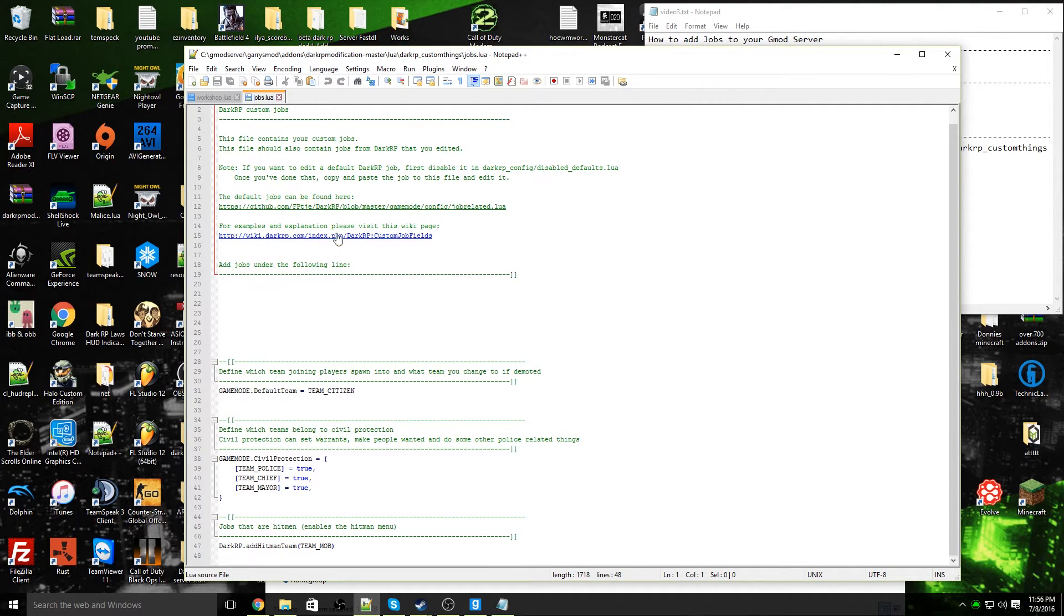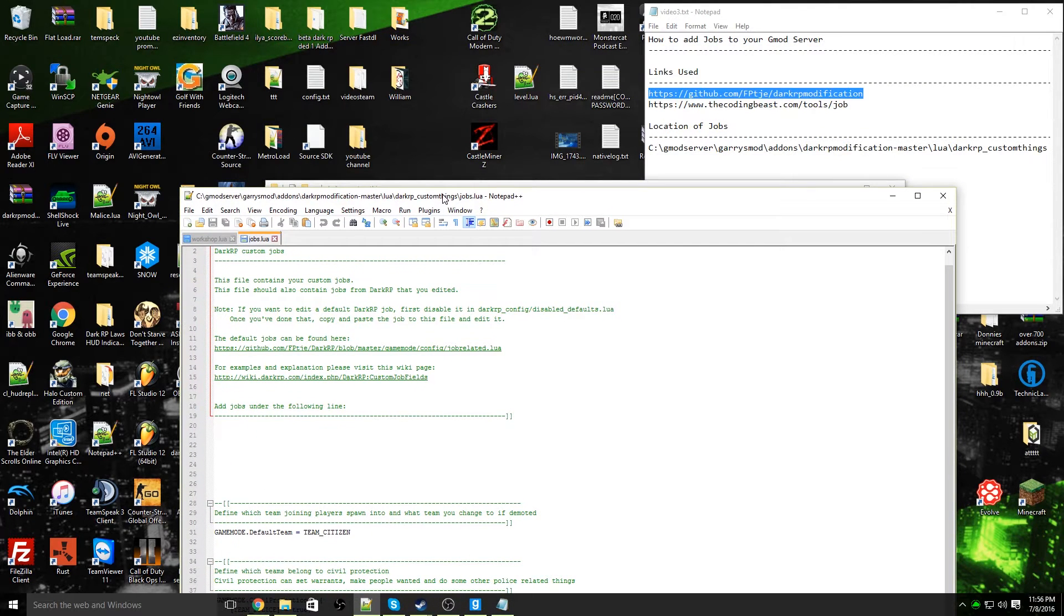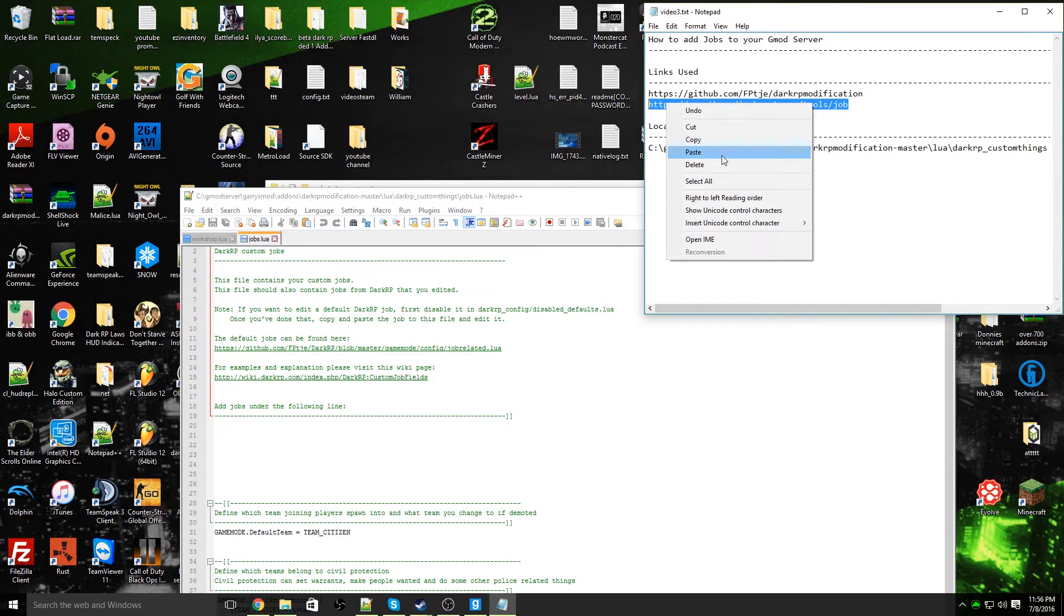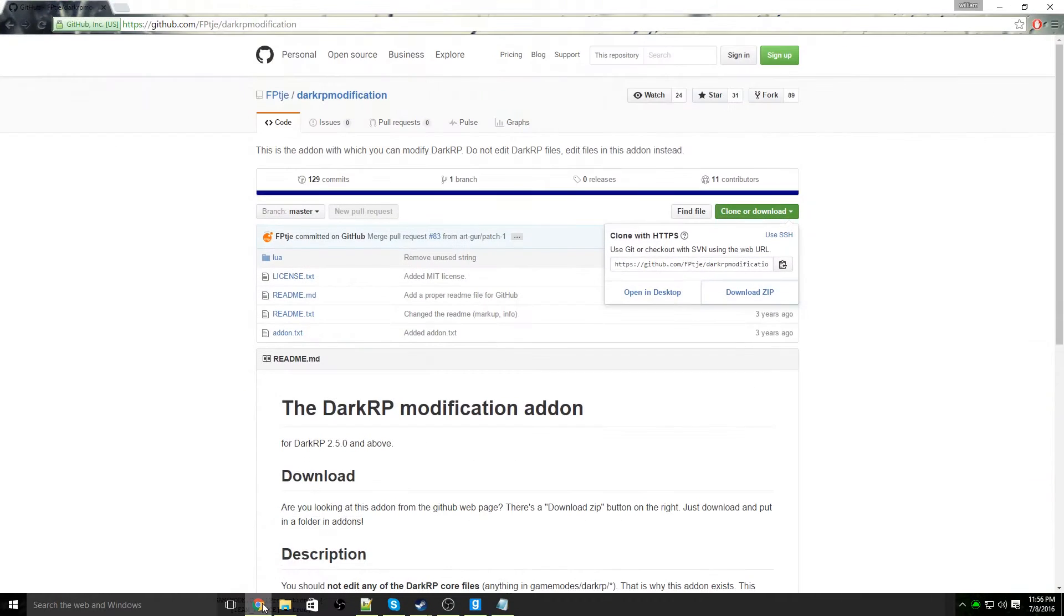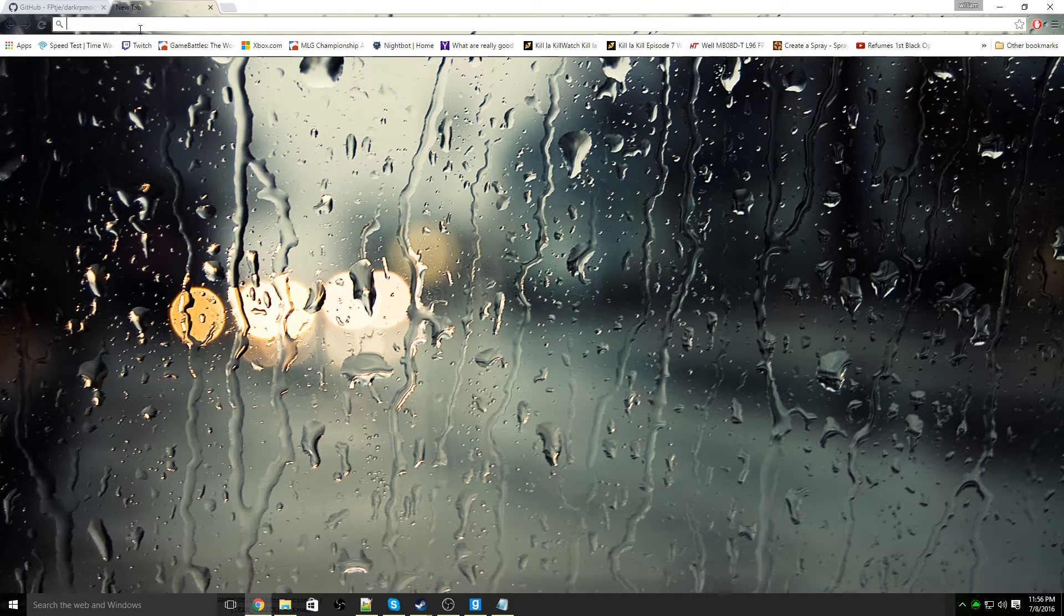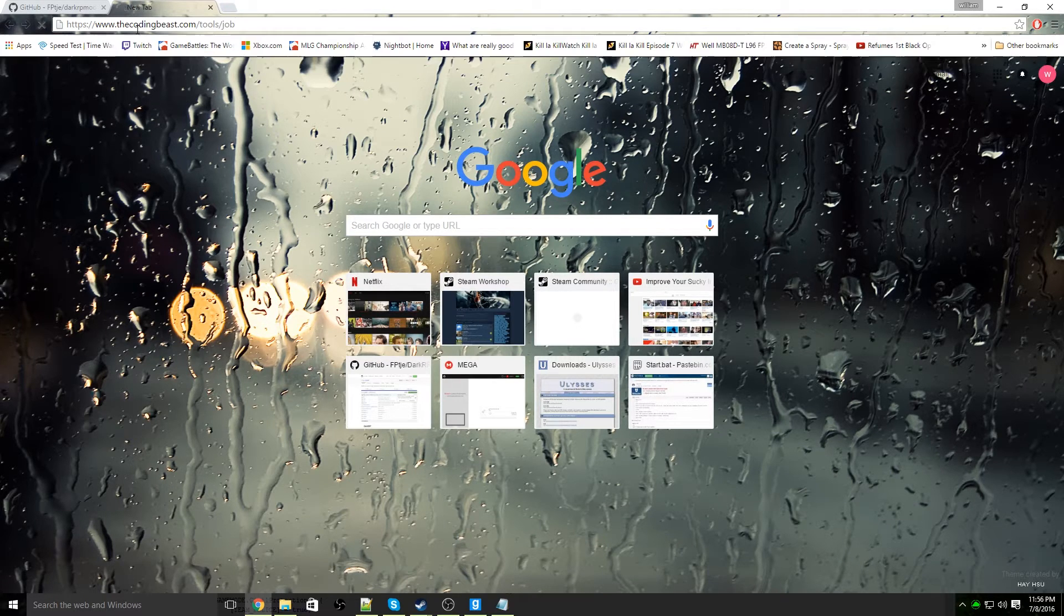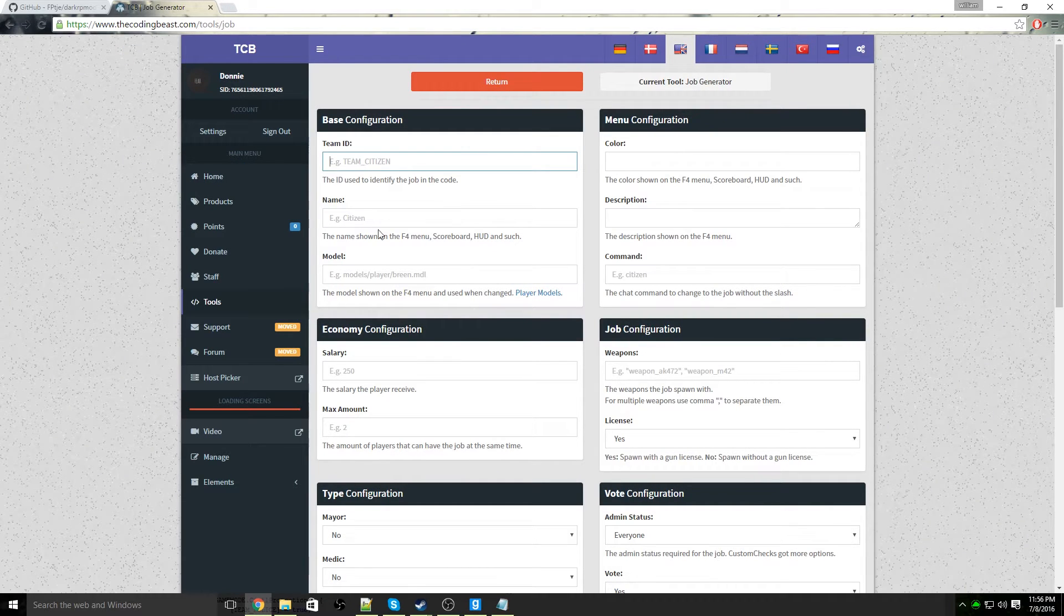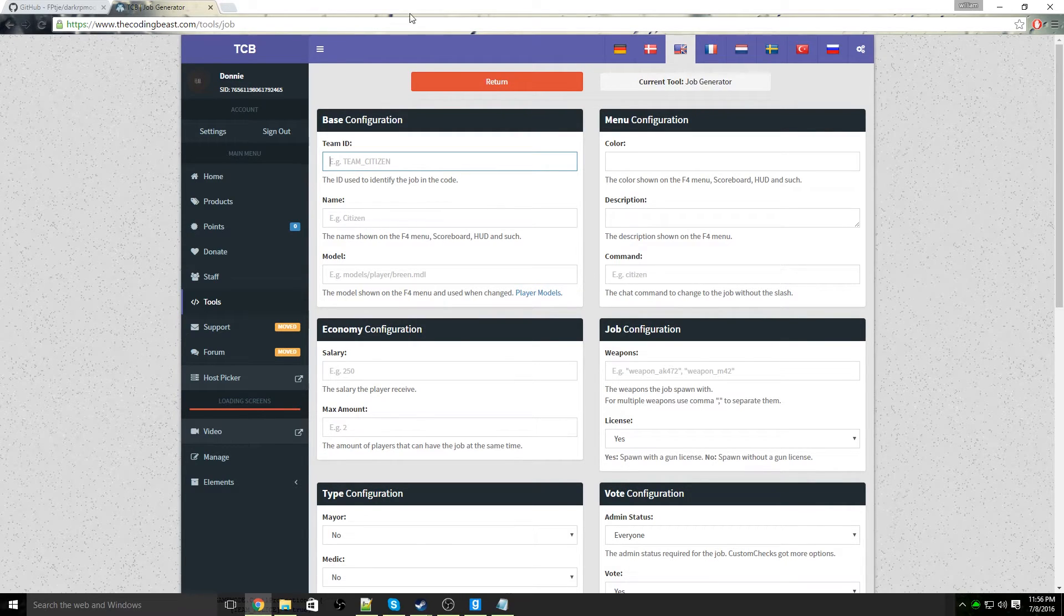Next we're going to go to this website, it's called Coding Beast jobs creator. This is a simple way in order for you to create your jobs without going through all the hassle of typing every single line. That will be in the description below of course. Go to the link address.